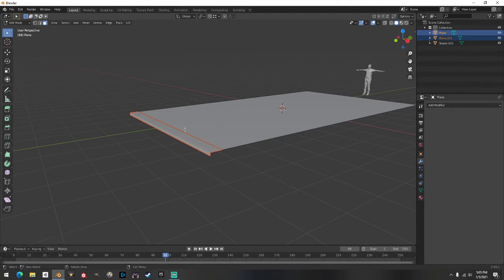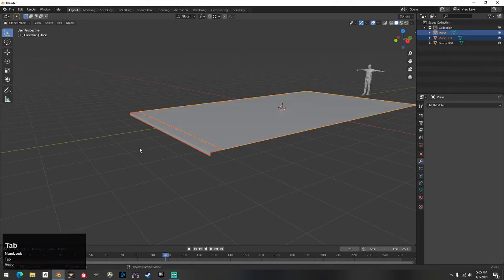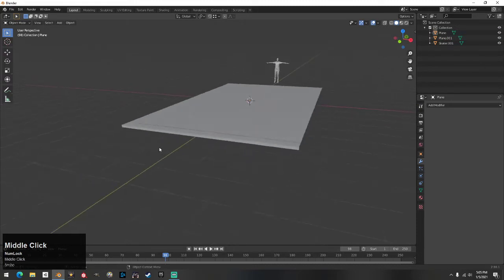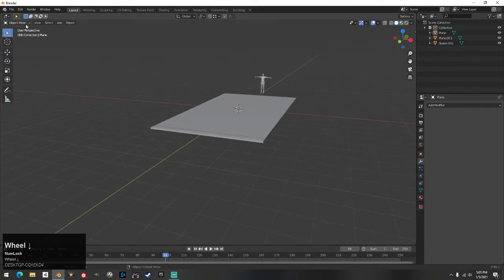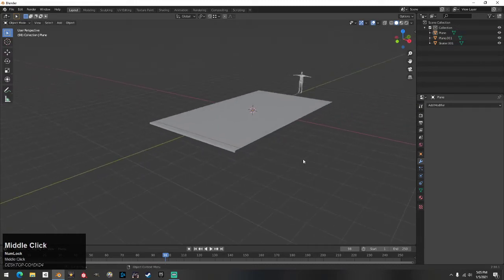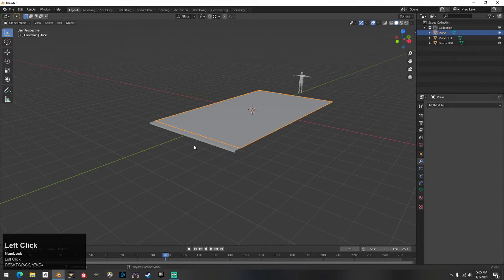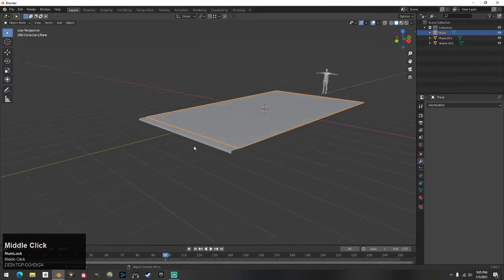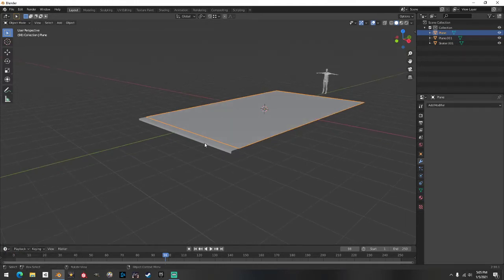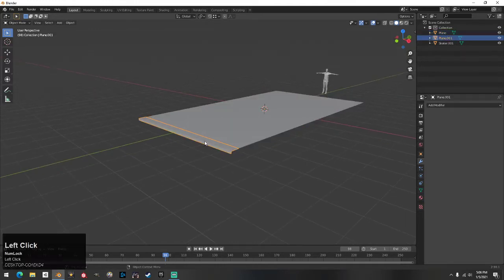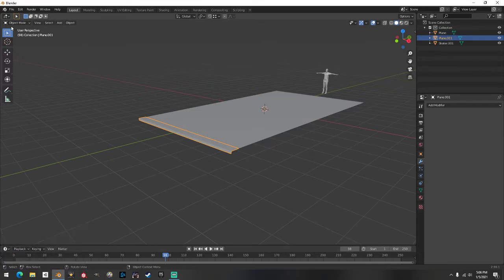Now hit Tab to come out of edit mode back into object mode. You've got your stair — and it seems like it's taking a sec but this goes really fast once you get it. Click the stair, don't go into edit mode, stay in object mode.